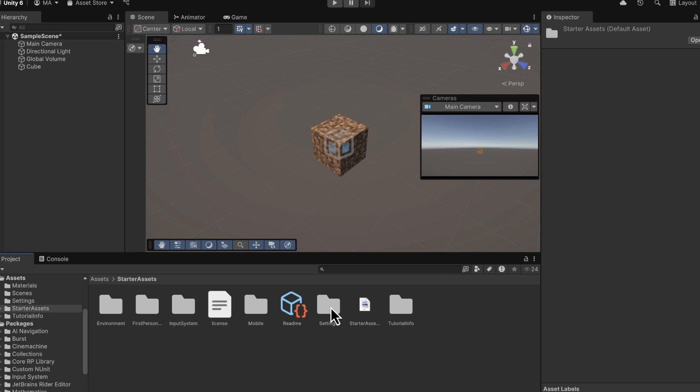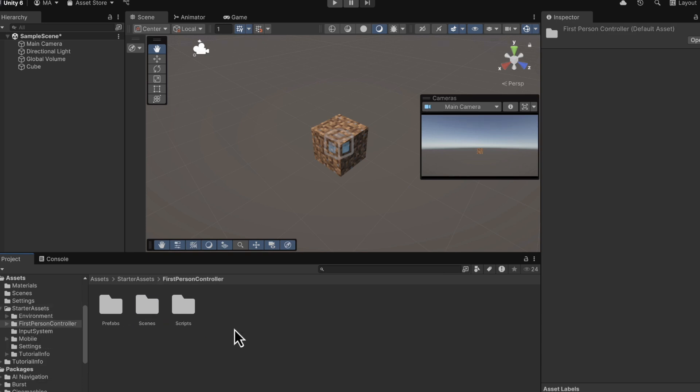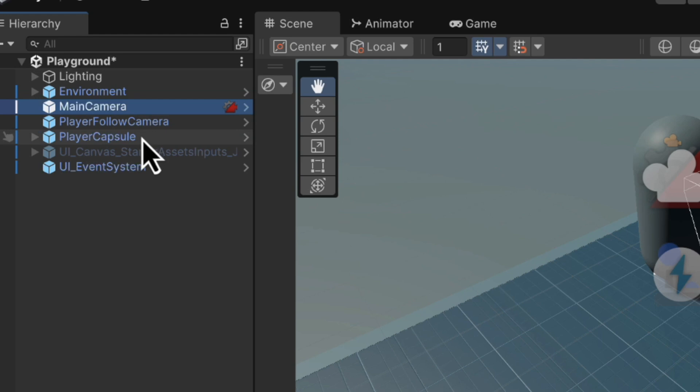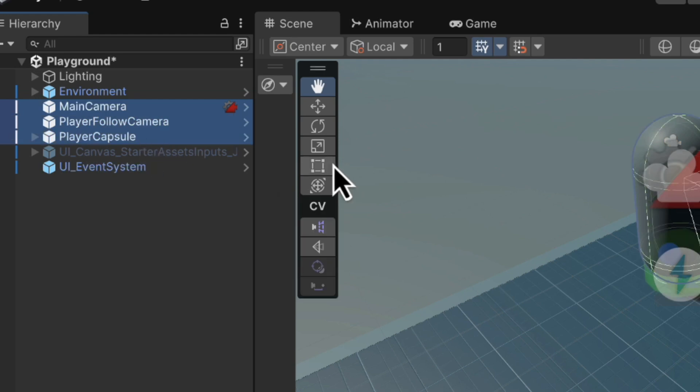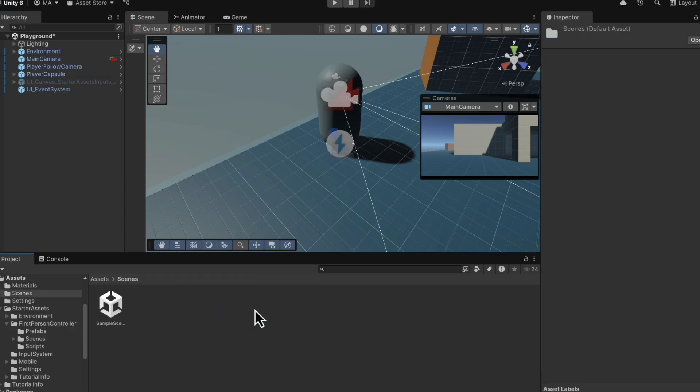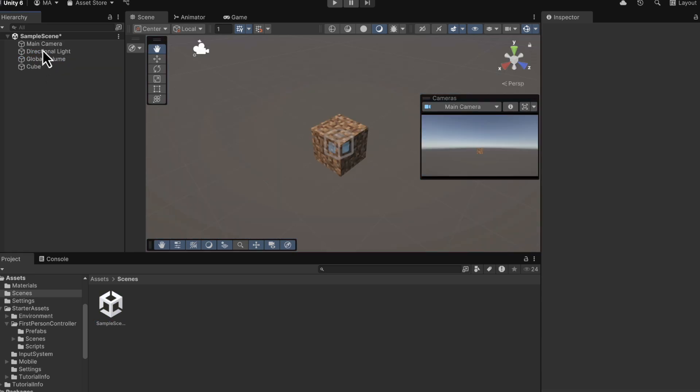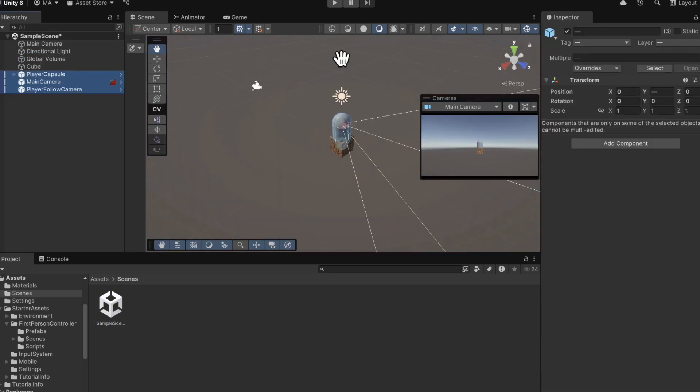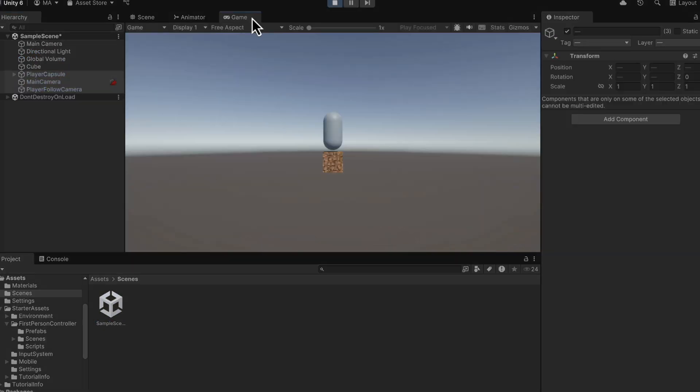Now, I could go into the folder and drag in the prefabs. But instead, I can go into the example scene and copy the components I need, which are the main camera, player follow camera, and player capsule. Now, we can head back to our scene, which is called sample scene and paste it in. And then you can press the play button.